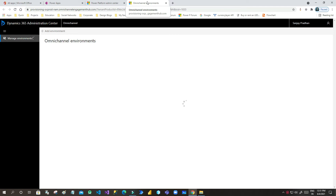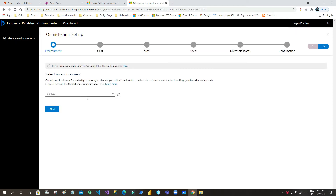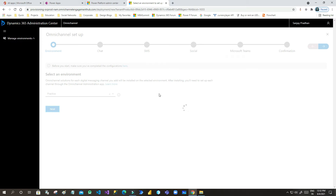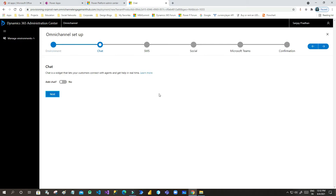It will open in another window. Here we need to provision the Omnichannel environment by setting up the chart application. Click on Add Environment. Select your correct environment — my environment is Practice — then click Next.